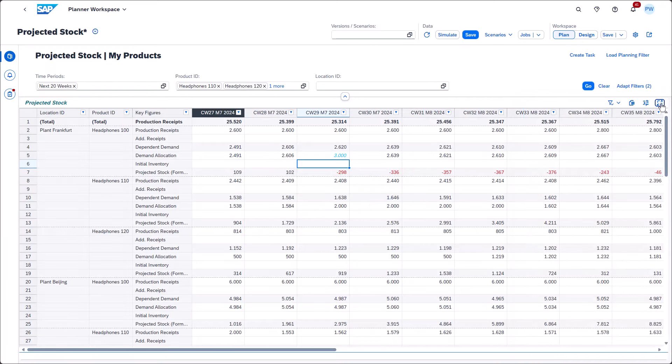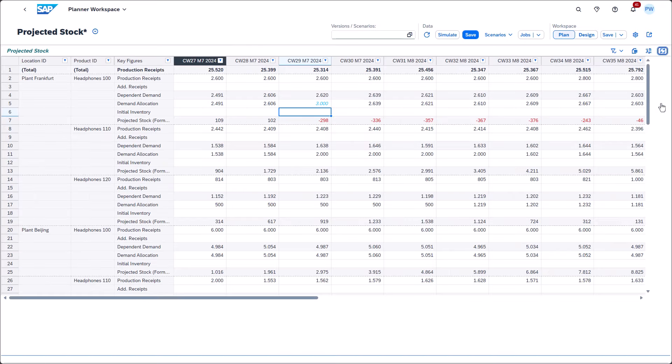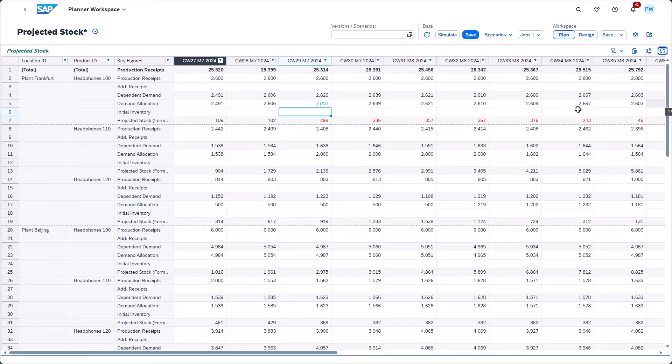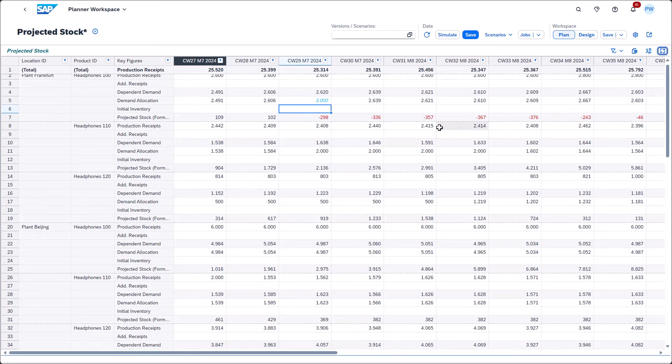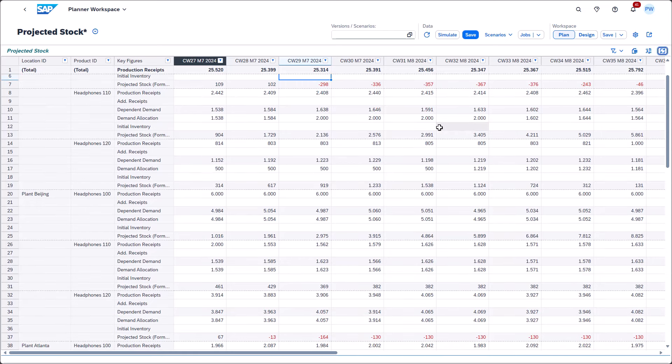Once you scroll within the planning view, you'll notice the purpose of this feature. The grand total will remain visible any time.